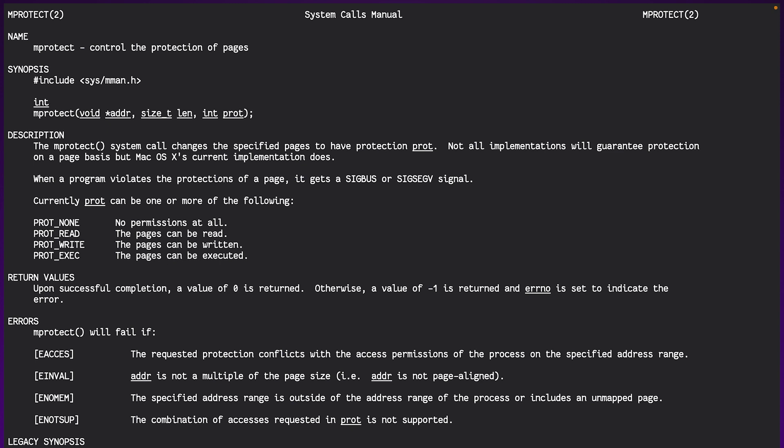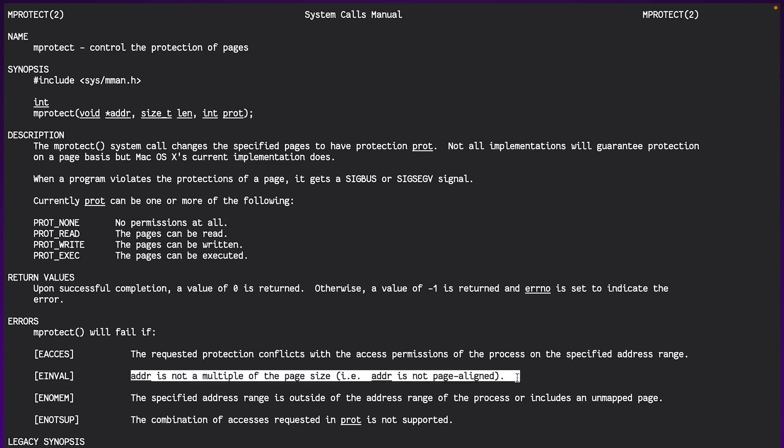The only problem with using this function is that, as you can see, it needs the address to be page aligned because it changes the permissions for the whole page of memory, not just the segment of memory that we've kind of chosen. So this is a little bit trickier for us to work around because the normal malloc function doesn't automatically align the allocations.